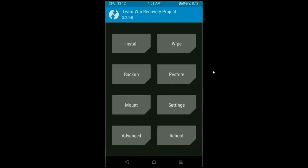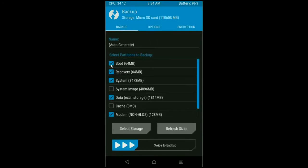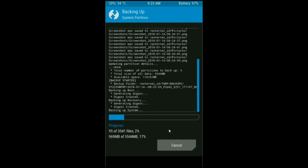We need to take a backup before wiping our data so that we can restore our original ROM if anything happens in the stock ROM. Now simply click on backup, select in this criteria: boot, recovery, system, data and modem. And simply swipe right to take a backup. The backup will take approximately 3 to 4 minutes.